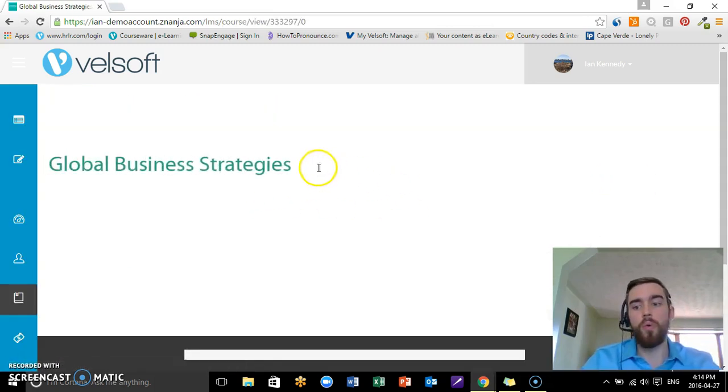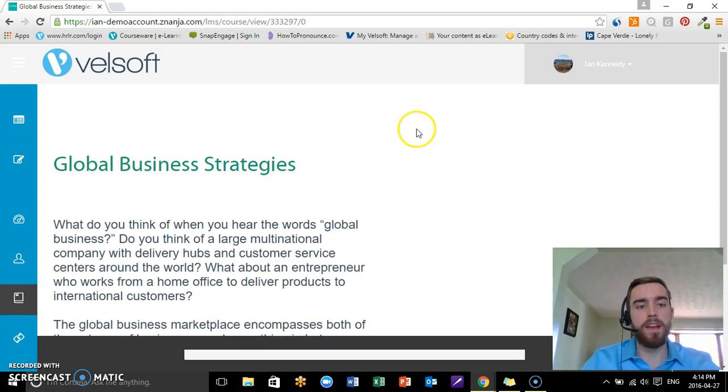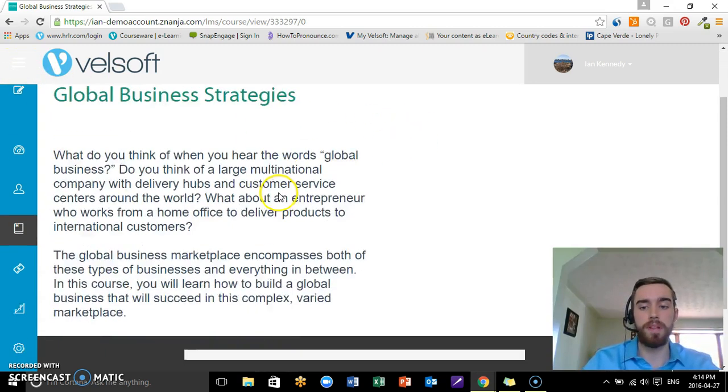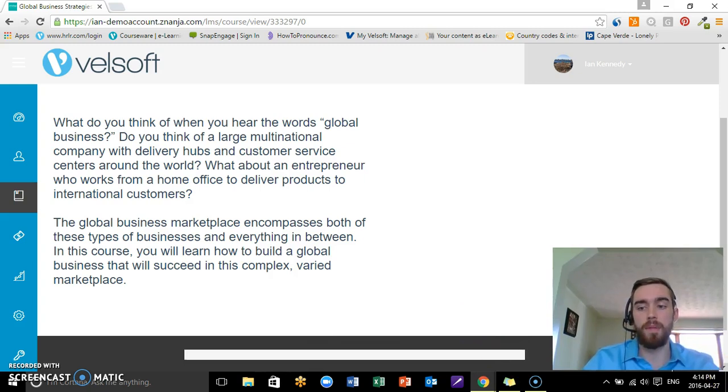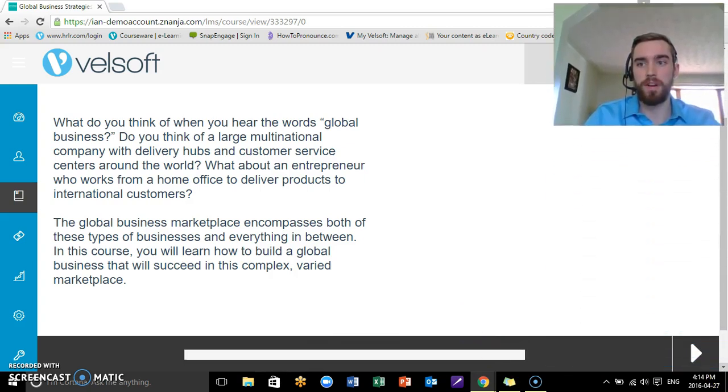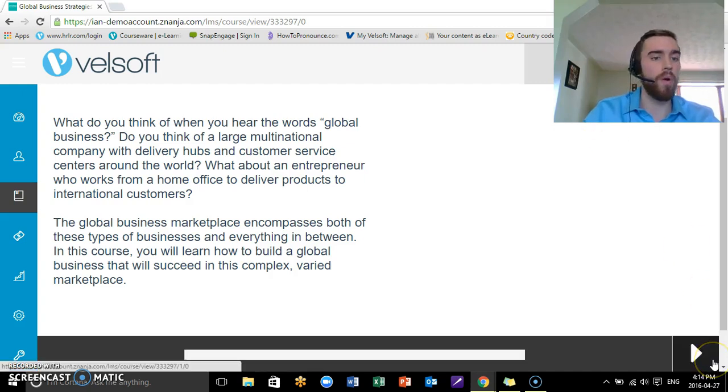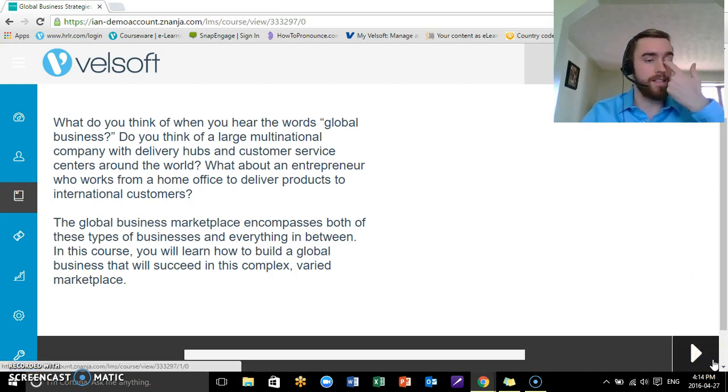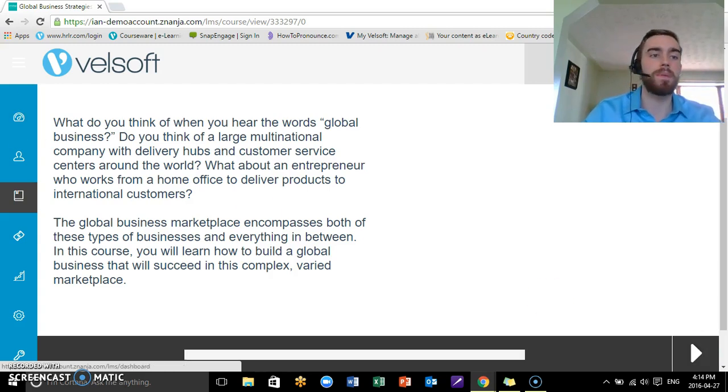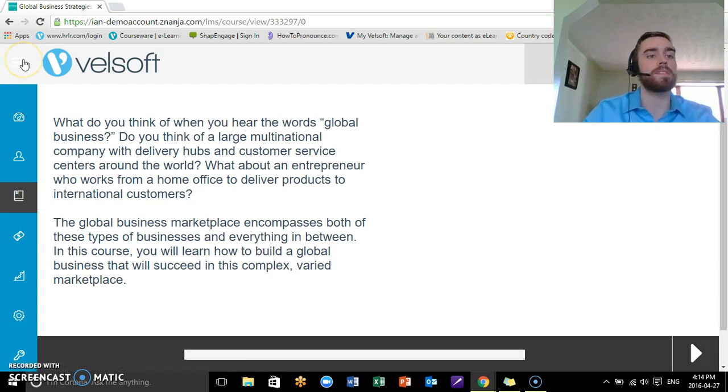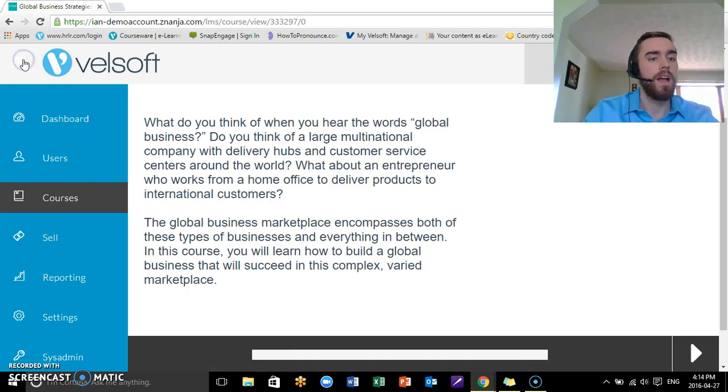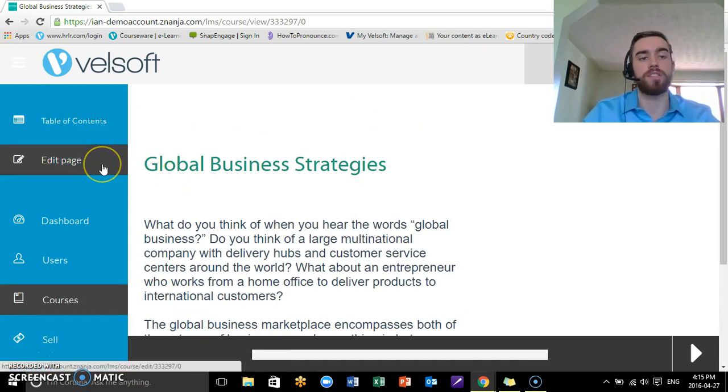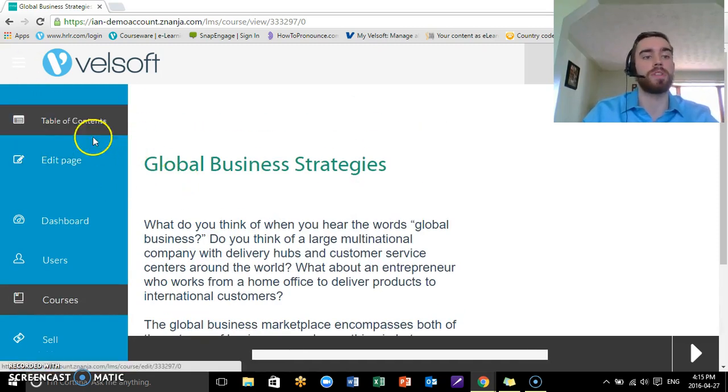From an administrator perspective, you have the ability to completely customize the training material. I'm just going to move this recording up here a little bit. What I mean by that is students won't have this ability. When you open up this left hand menu right here, you're going to see a table of contents and an edit page.